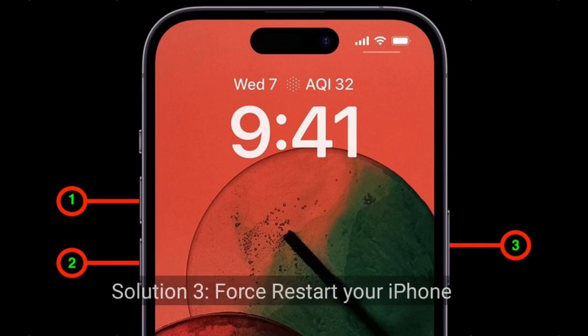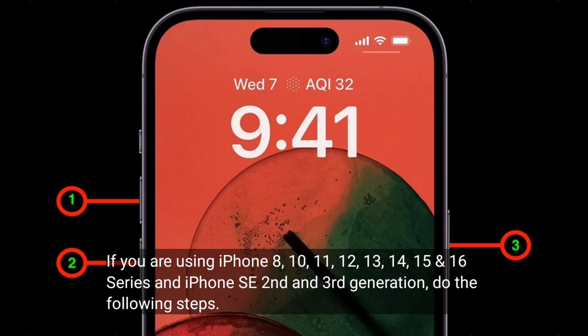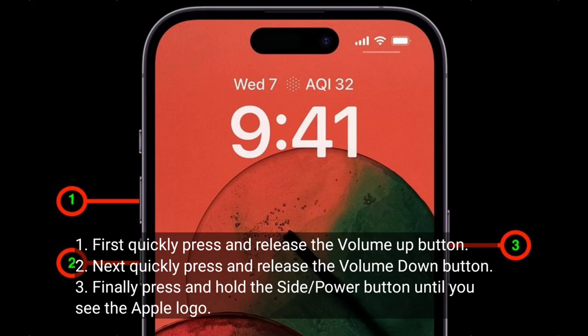Third solution is to restart your iPhone. If you are using iPhone 8, 10, 11, 12, 13, 14, 15, or 16 series, or iPhone SE 2nd and 3rd generation, do the following steps: quickly press and release the volume up button, next quickly press and release the volume down button, finally press and hold the side or power button until you see the Apple logo.